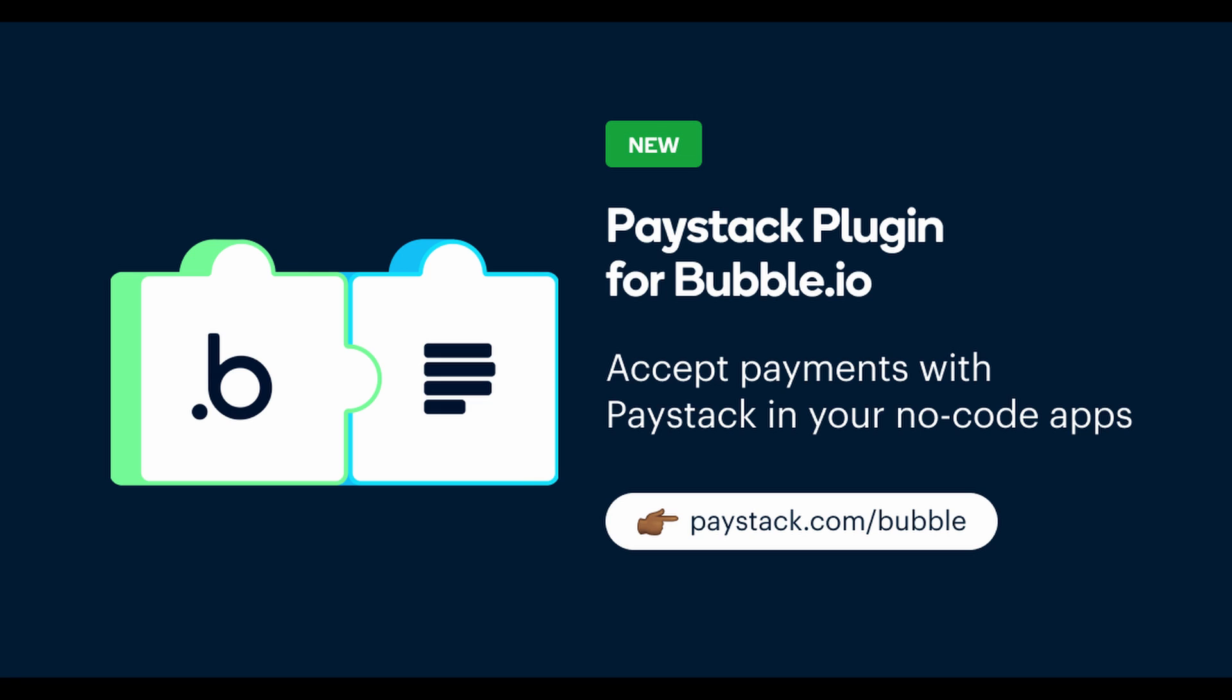Hi, my name is Lukman and I'm from the developer relations team at Paystack. In this video I want to show you how to use the Paystack plugin for Bubble.